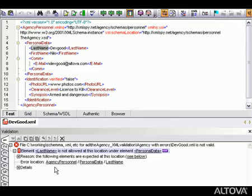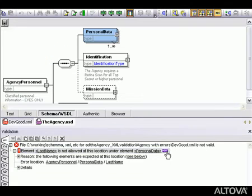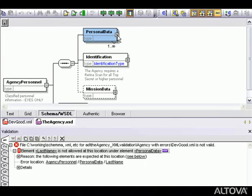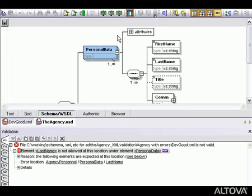The purple definition button links to the schema associated with this document and when we click it, XMLSpy opens the schema and highlights the element we need to examine. When we expand personal data, we can see that the last name element needs to come after first name.